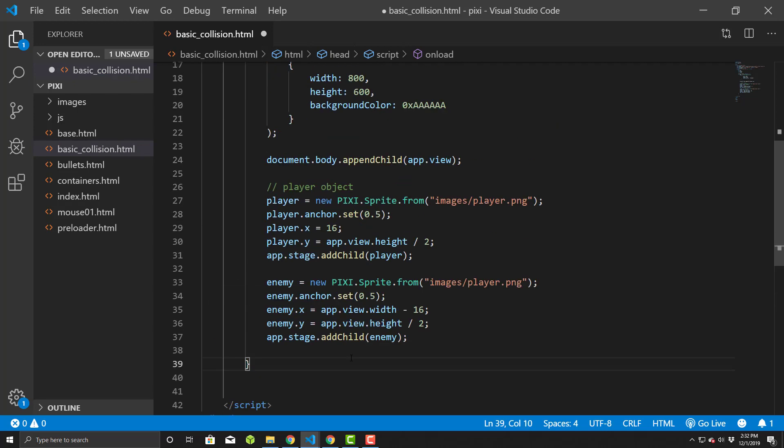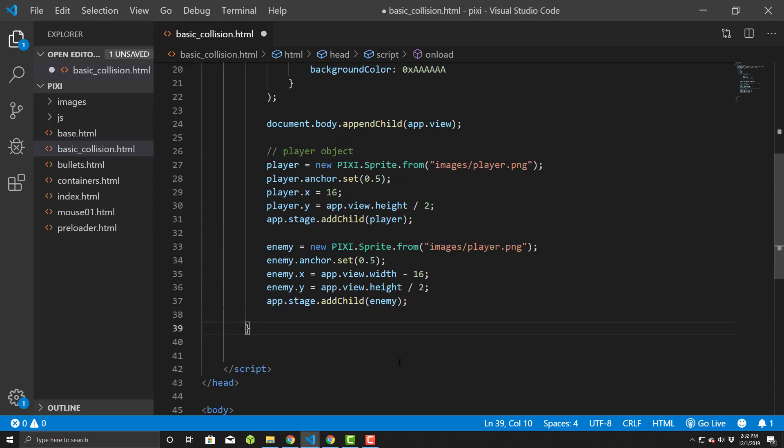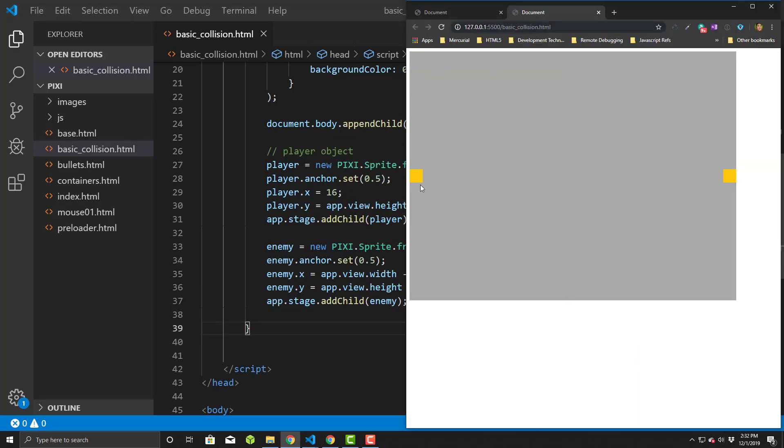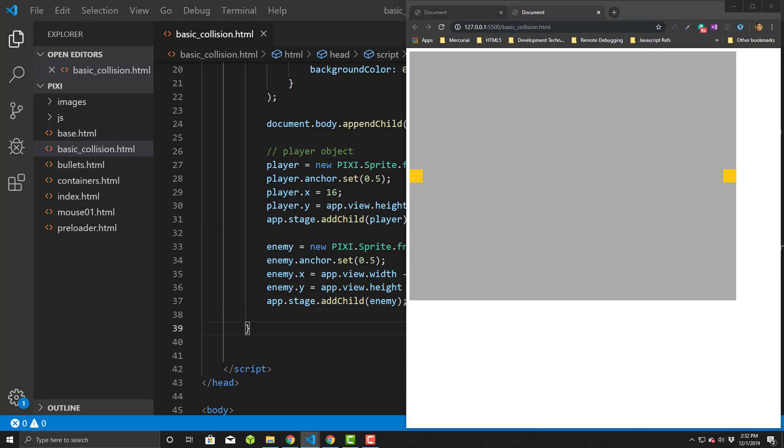Okay, so let's take a look at what this looks like. So save this, we'll run our live server. And there we are. So there's two guys on the opposite side of the screen. So let's make them move.